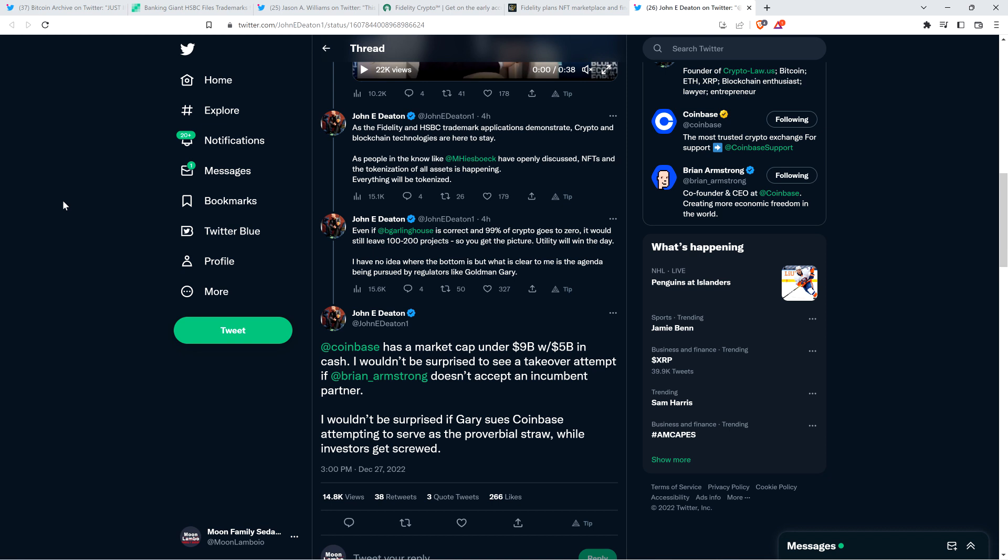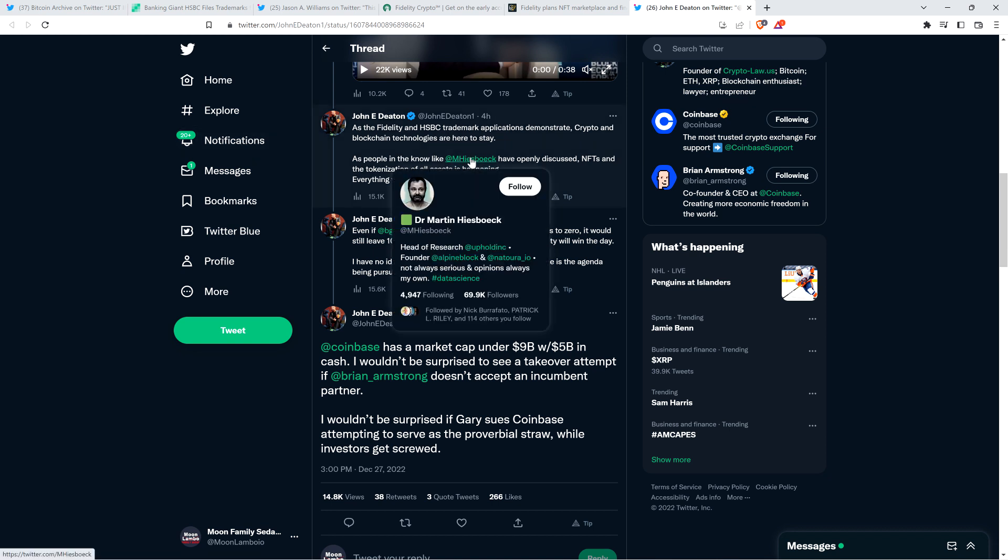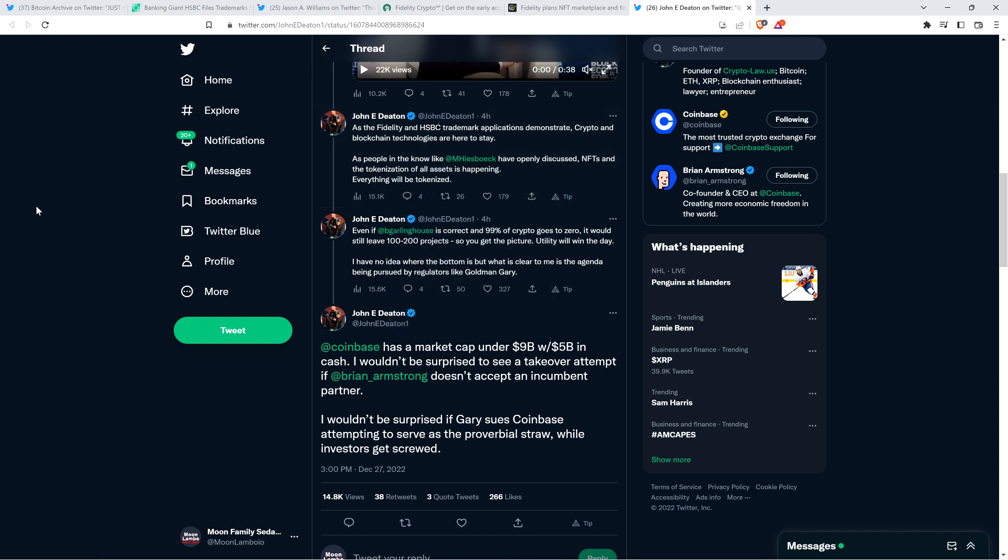As the Fidelity and HSBC trademark applications demonstrate, crypto and blockchain technologies are here to stay. As people in the know, like Dr. Martin Heesbock, whose name I probably butchered. As people in the know, like him have openly discussed, and I've seen him speak with Deaton a number of times, interviews, have openly discussed, NFTs and the tokenization of all assets is happening.